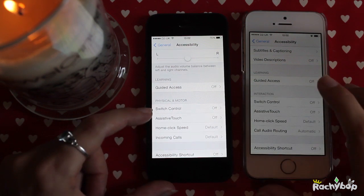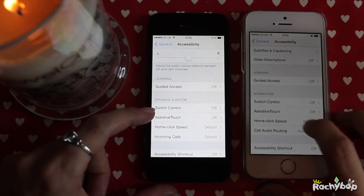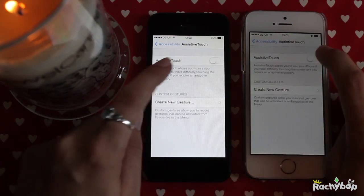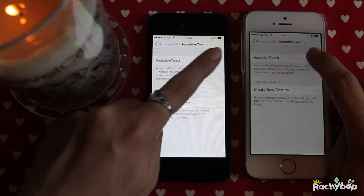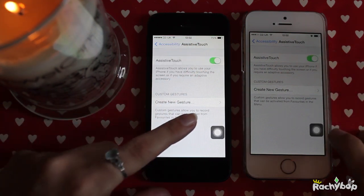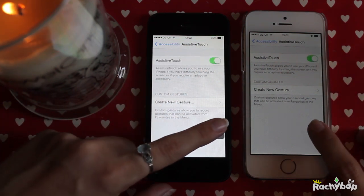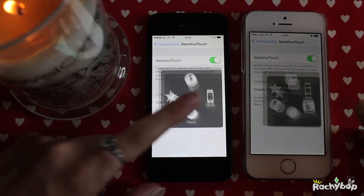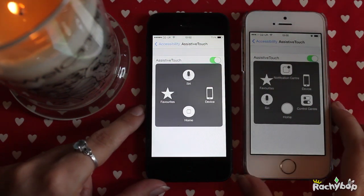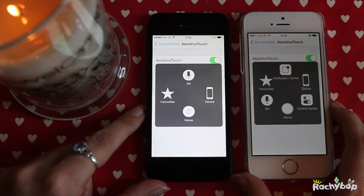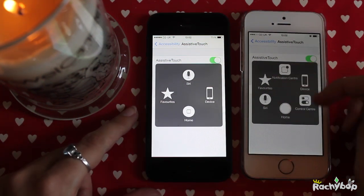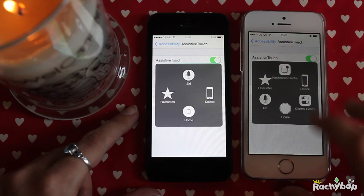I'm showing you both so I can show you the difference. Open it up, turn it on. You won't notice any difference yet, but when you tap this icon it brings up a little menu and you can see there are some new icons here.